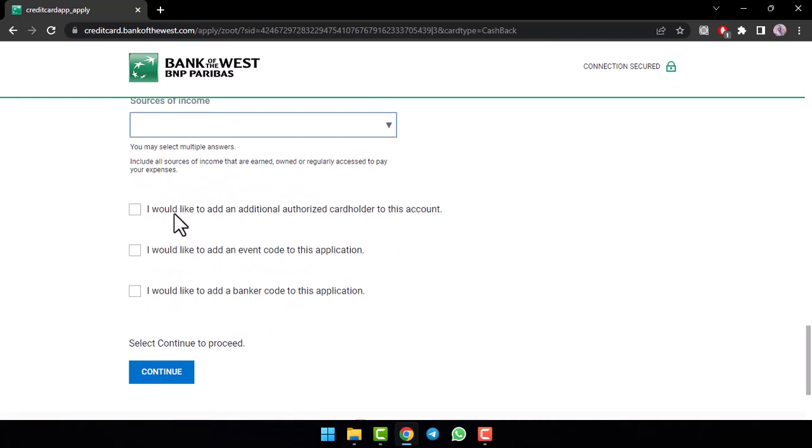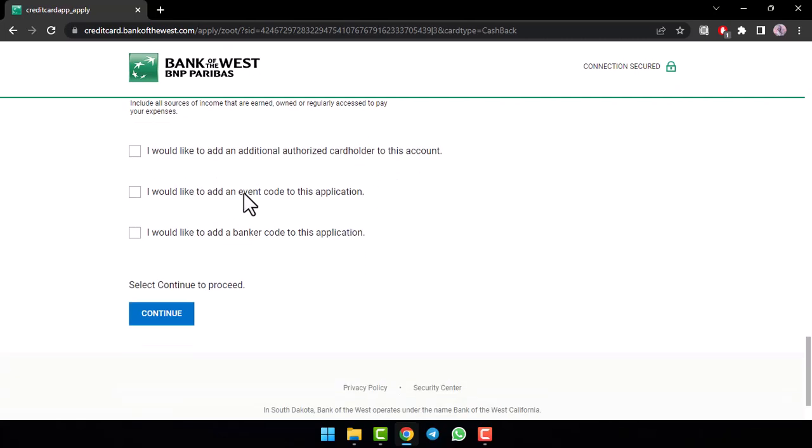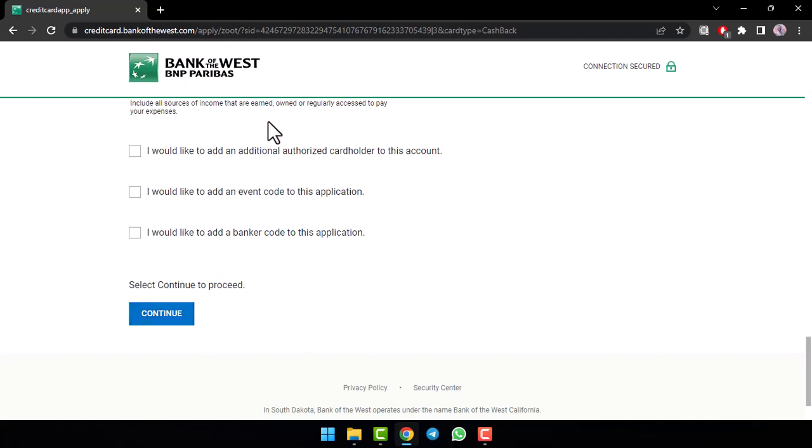And once you've done that, if you want, you can add an authorized cardholder to your account. But if you don't, you can simply skip this process and the same for event code to this application. Now, once you've done all of these, once you tap on the option continue, you'll have successfully applied for Bank of the West's credit card.